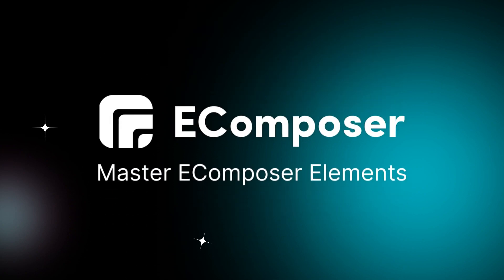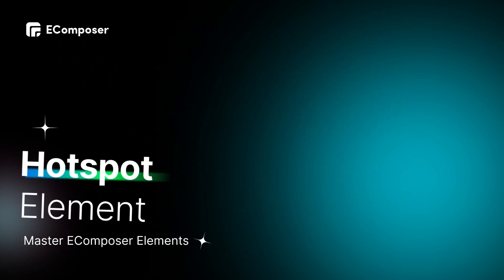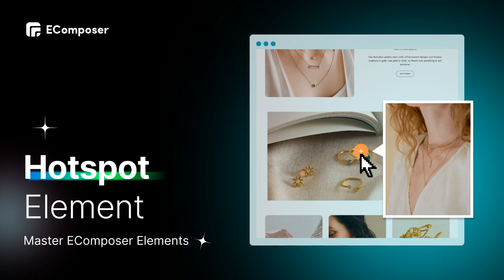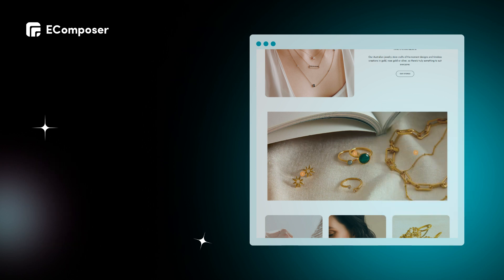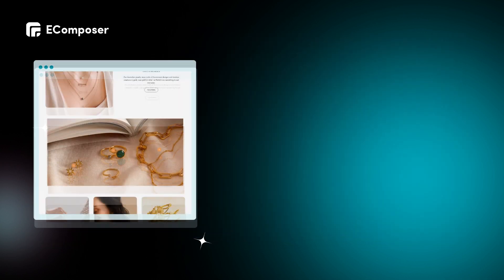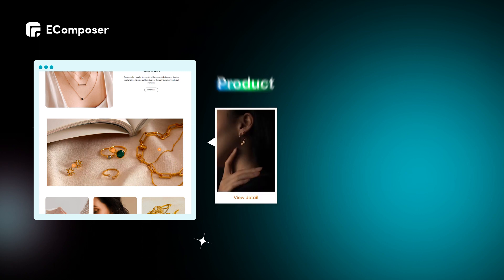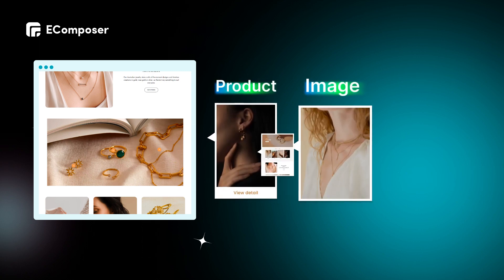Welcome to the series Master EComposer Elements. Today's video will show you in detail how to create a unique Shopify Image Hotspot. Shopify Image Hotspot turns static images into interactive experiences. It lets customers click on parts of the image to reveal questions or extra content like product, image, or links.